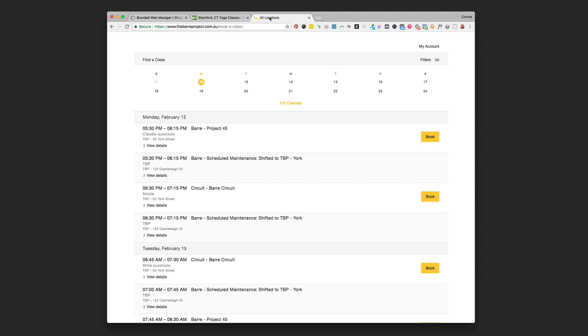All right, so in this video we're going to look at how to get the new MindBody branded web schedule widget onto your website. I say new because in late 2017 MindBody redesigned their entire schedule widget and this is what the new one looks like.